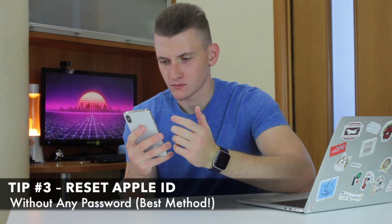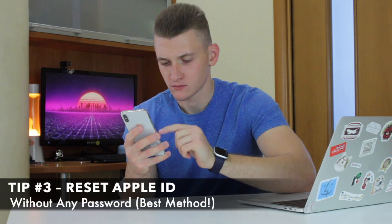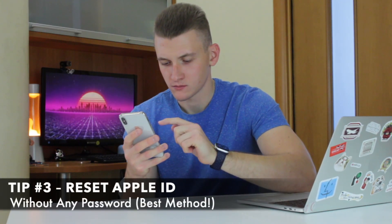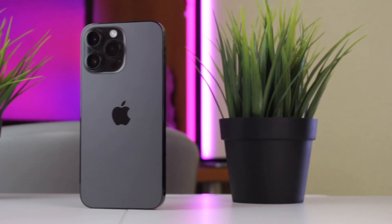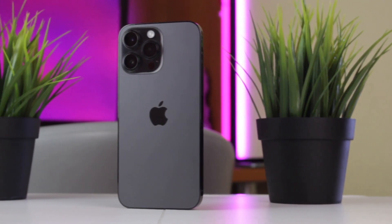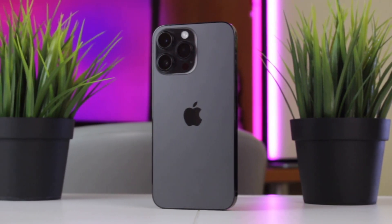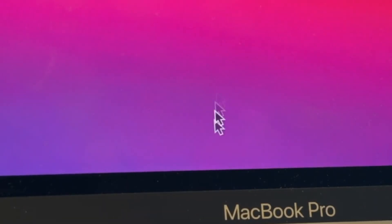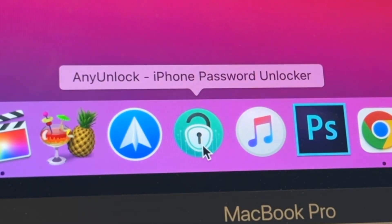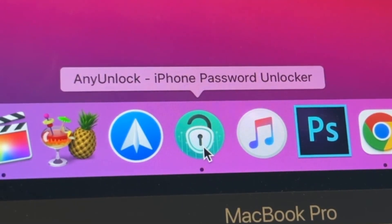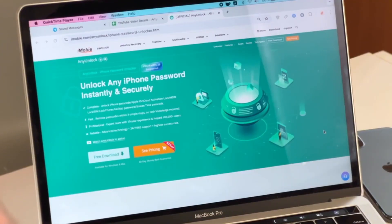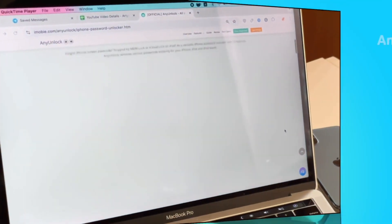If none of the above methods work for you, you can try our best application to fix any issues with your iPhone. With AnyUnlock, fixing Apple ID not active issue without password is not a problem anymore.